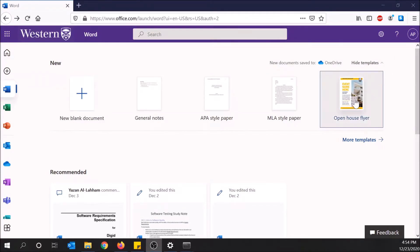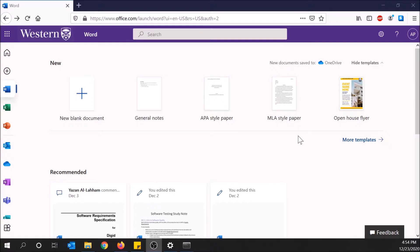What's going on guys? Today I'm going to show you how to upload and edit documents in Microsoft Word Online.